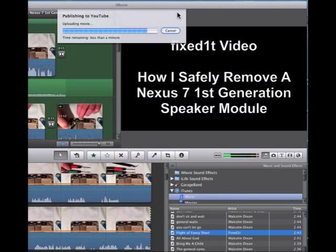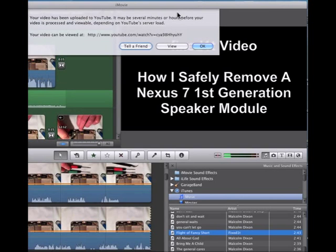This is less than a minute, so we're coming up to the end. Now what it should do is pop up with a message to tell me it's been shared and asking me if I want to inform anybody — just like that. There's the YouTube video.